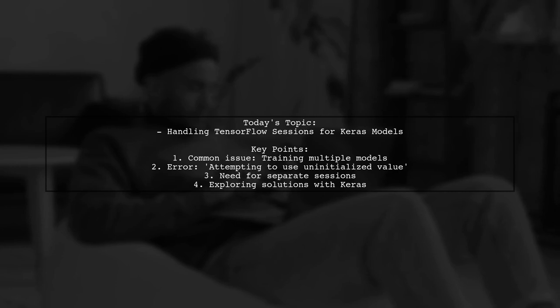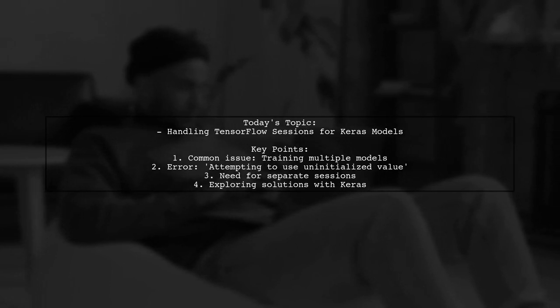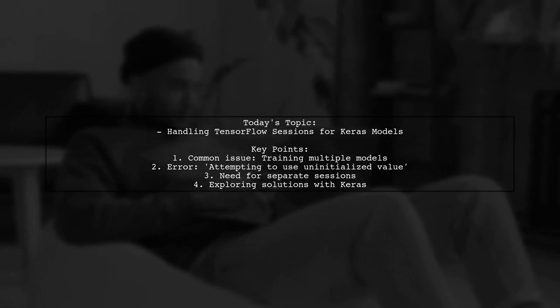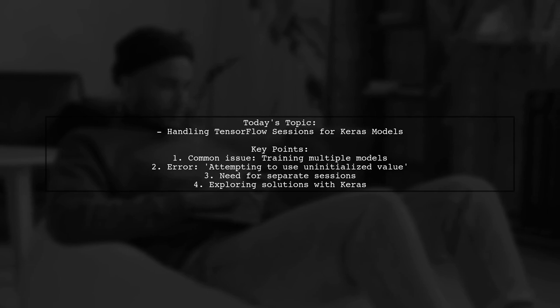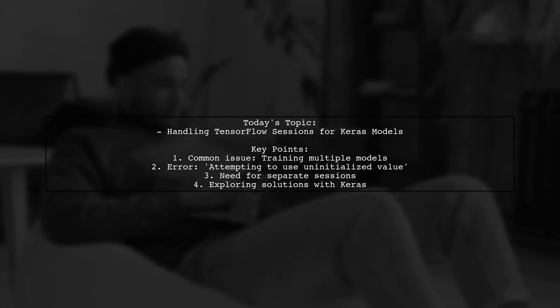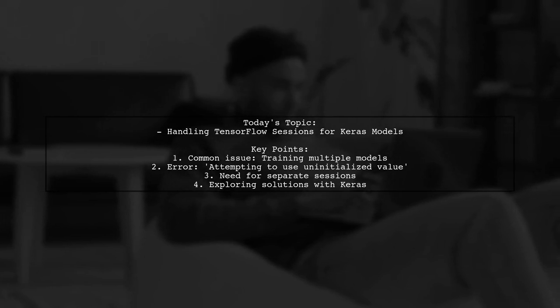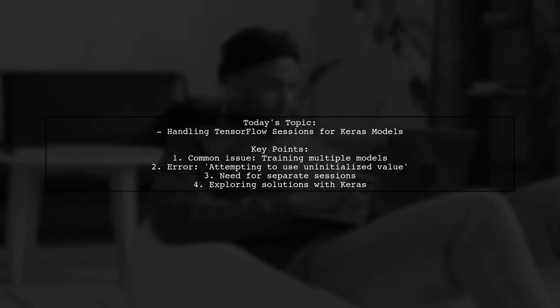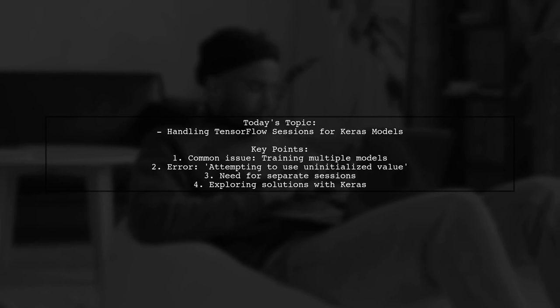They mention running into an error that says attempting to use uninitialized value when trying to train two models at once. This issue arises because Keras is trying to create both models in the same session, leading to conflicts.